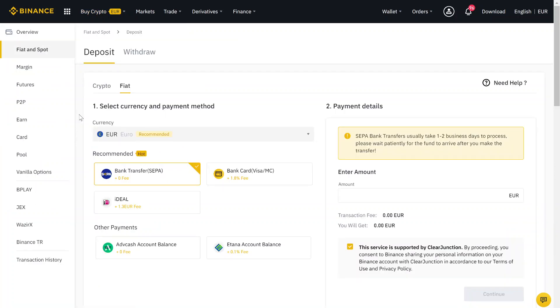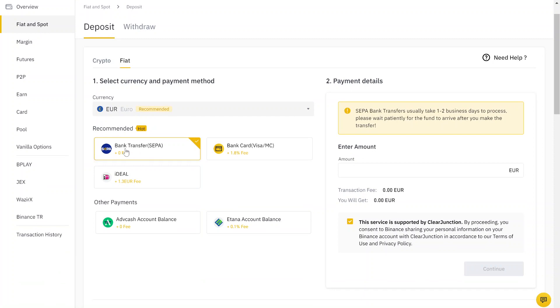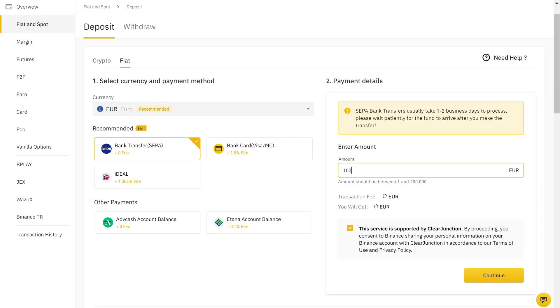Here you just choose your currency and your payment method. You can use bank transfer or credit card. And then you type in this field how much money you want to transfer.